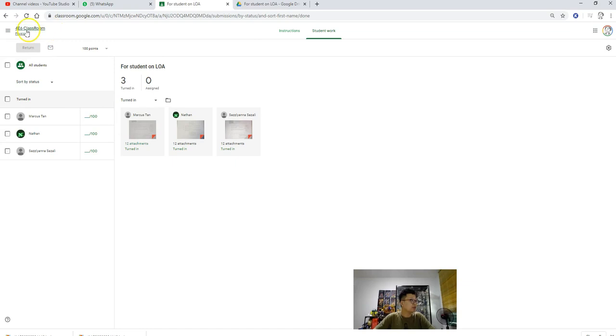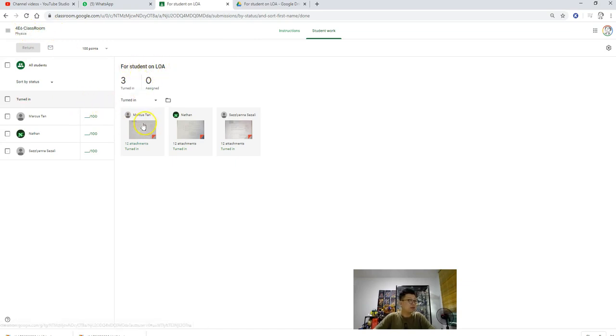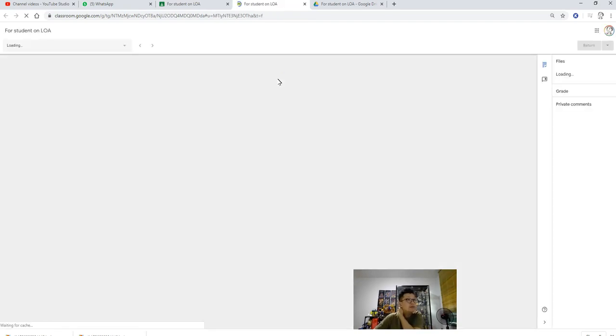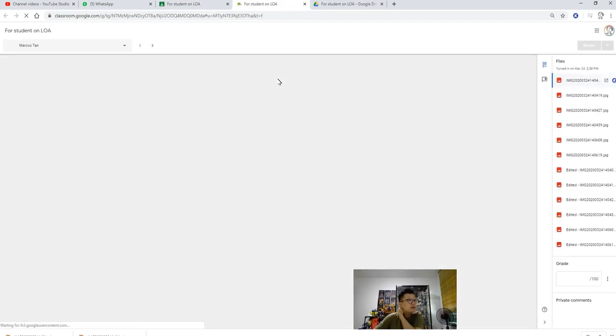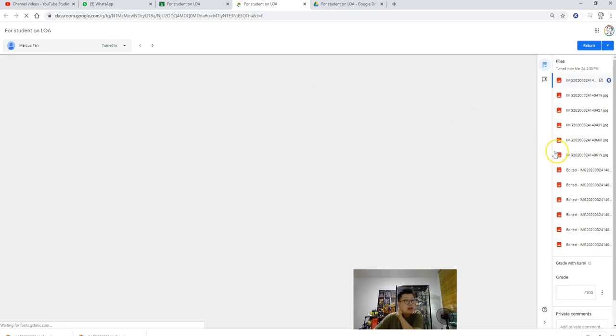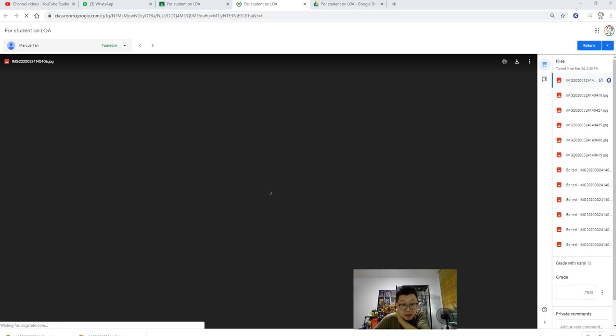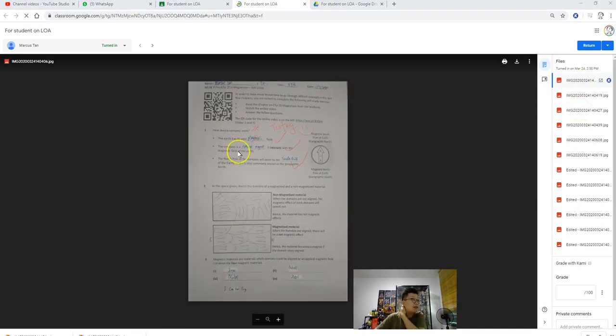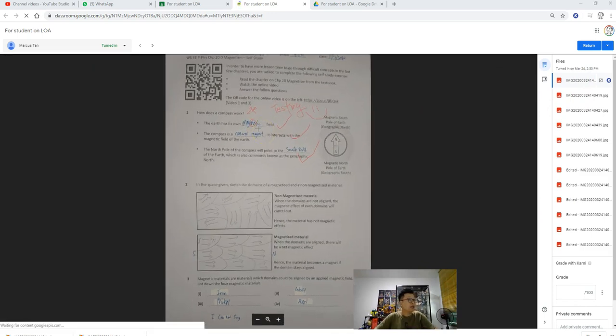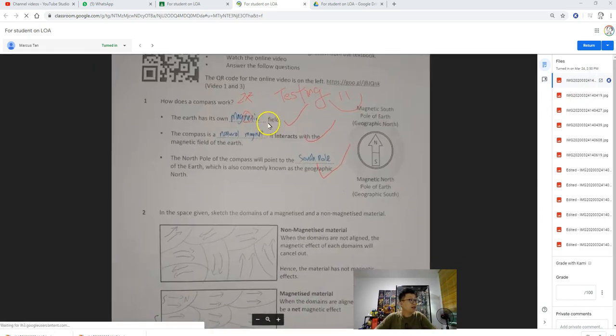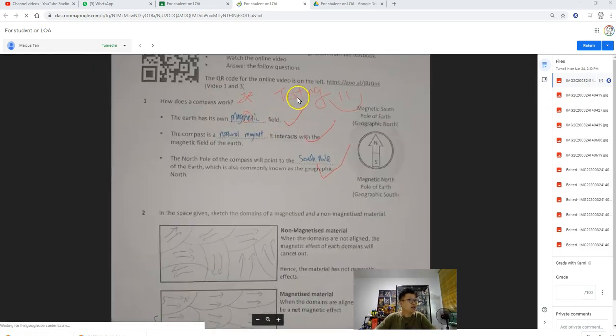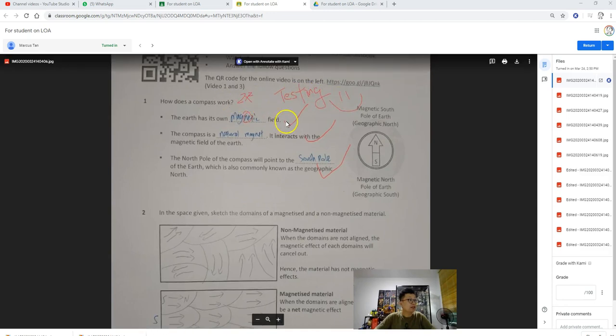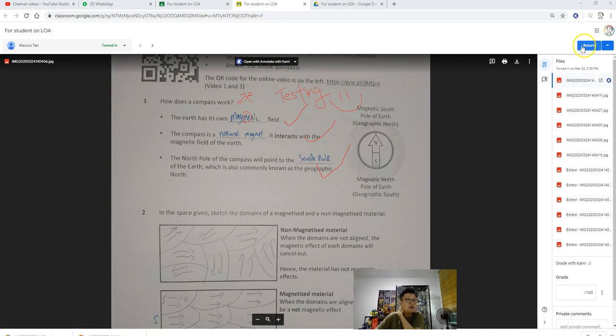Now I click on it, or maybe come back to Google Classroom. This is my Google Classroom. This is the assignment, Marcus. Let's go to Marcus. And the page that I marked is 1440406. As you can see down here, it shows the marking that I have done earlier on, writing testing, smiley face, all that. Once you are done, you can click return, and then the student will get a notification that the work is marked.